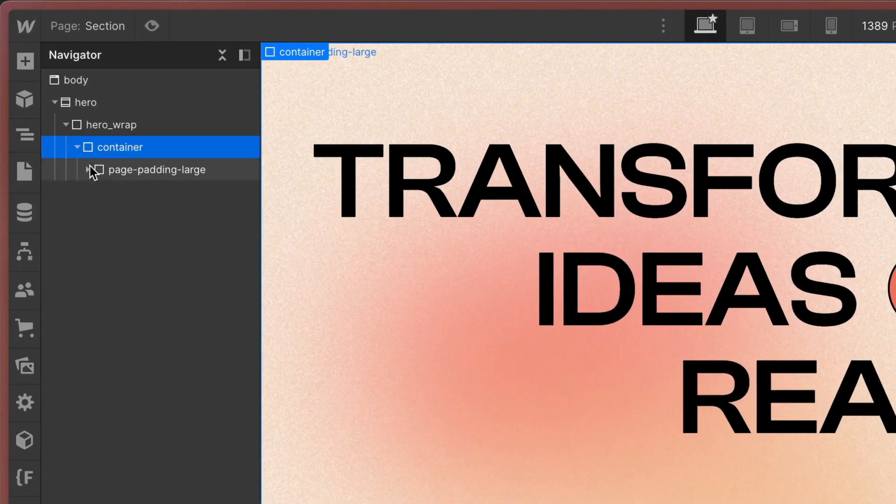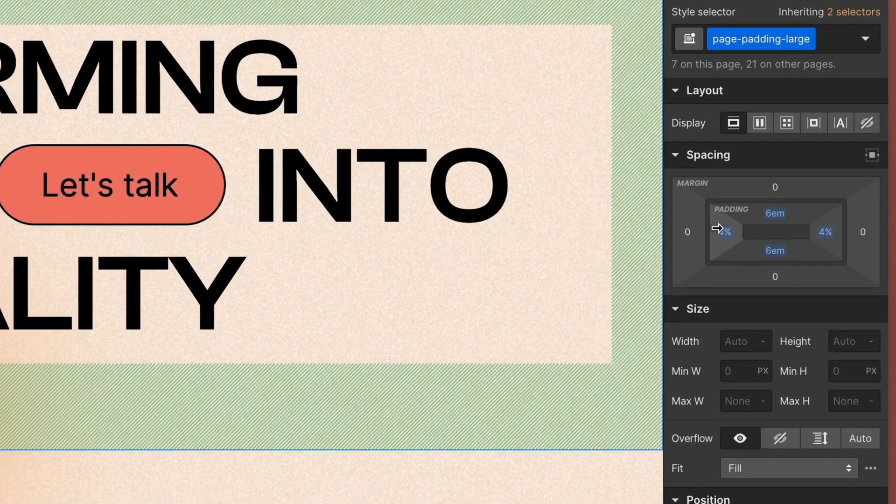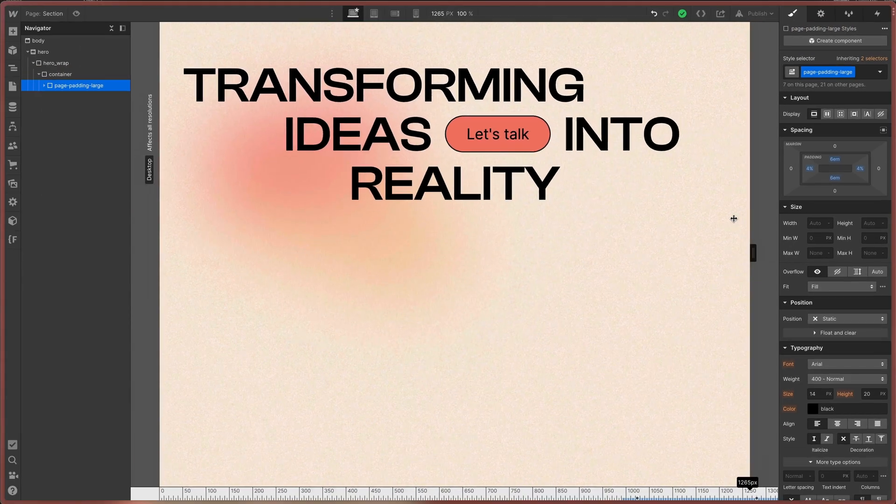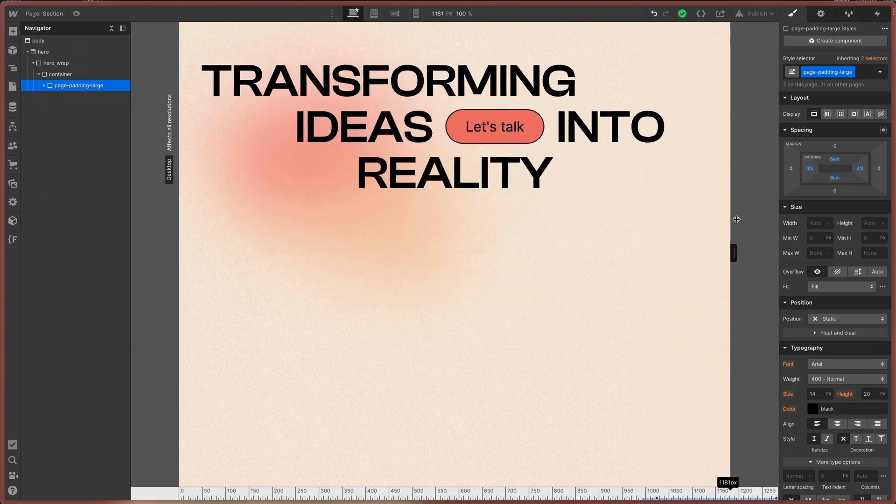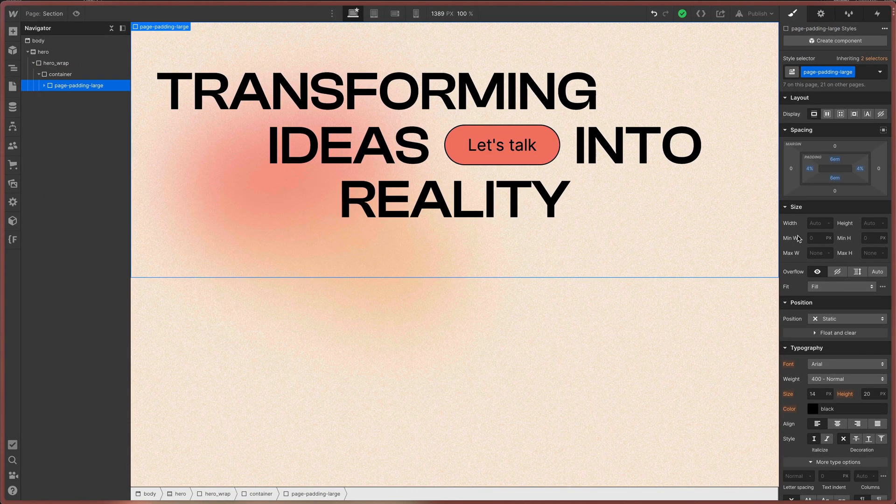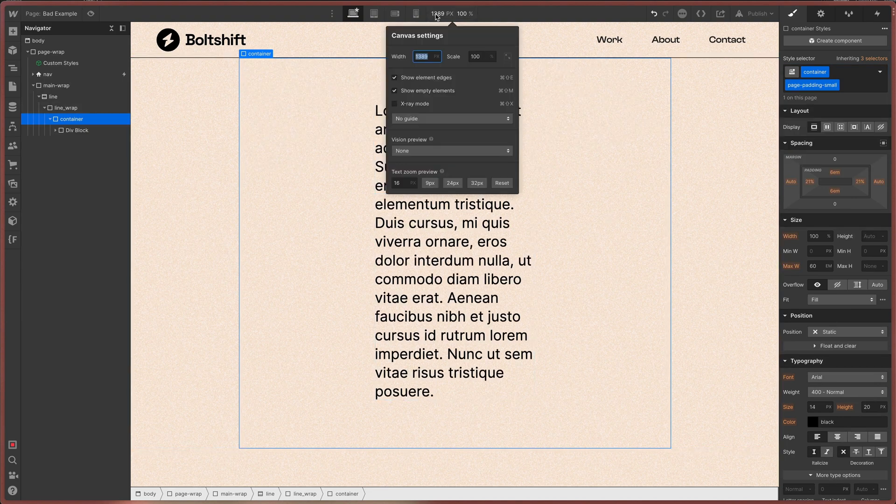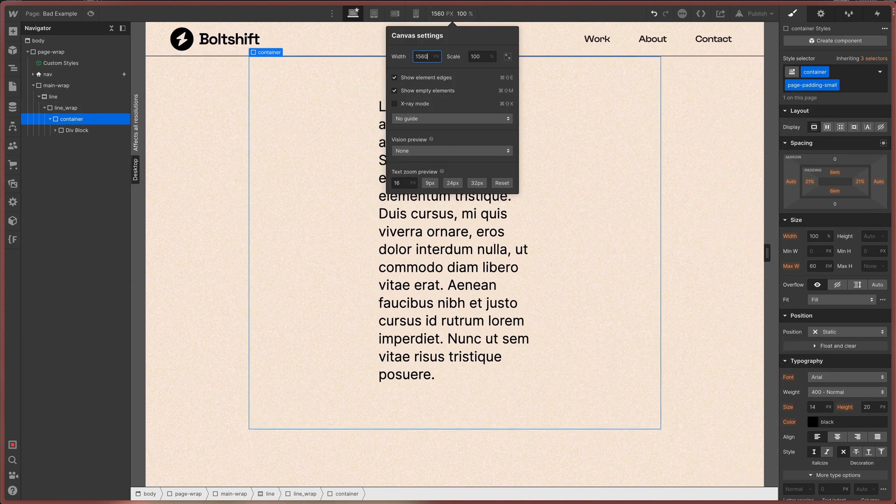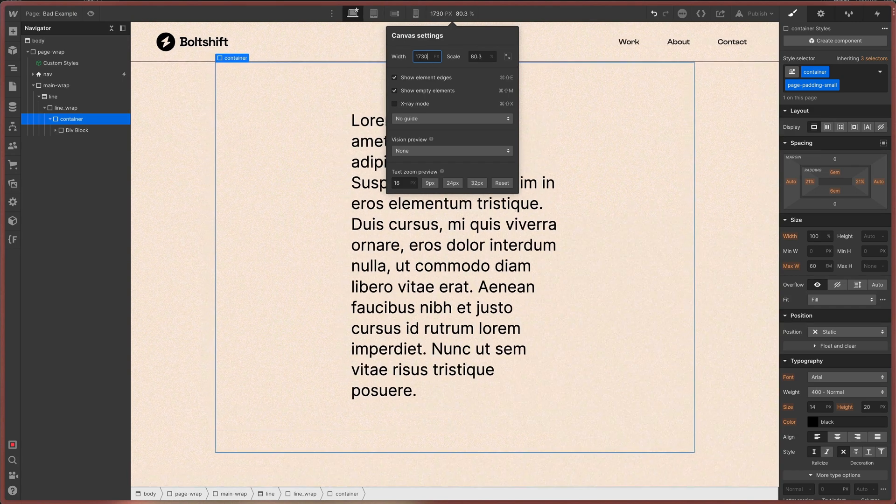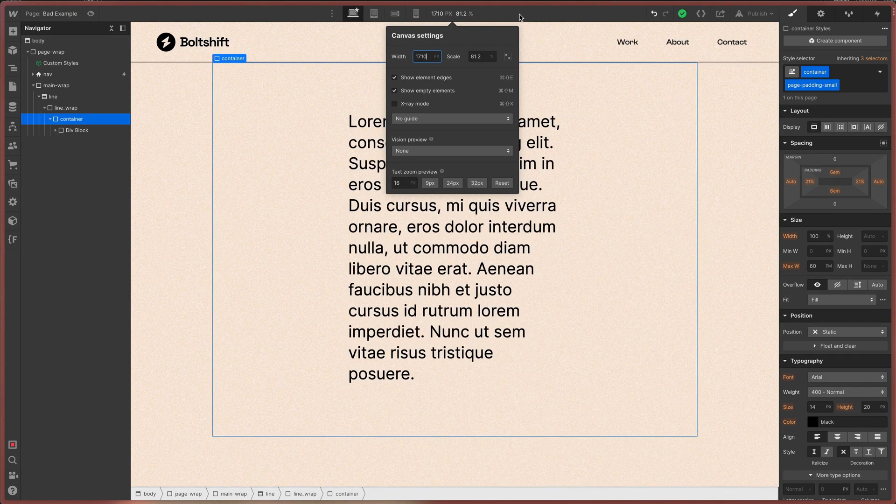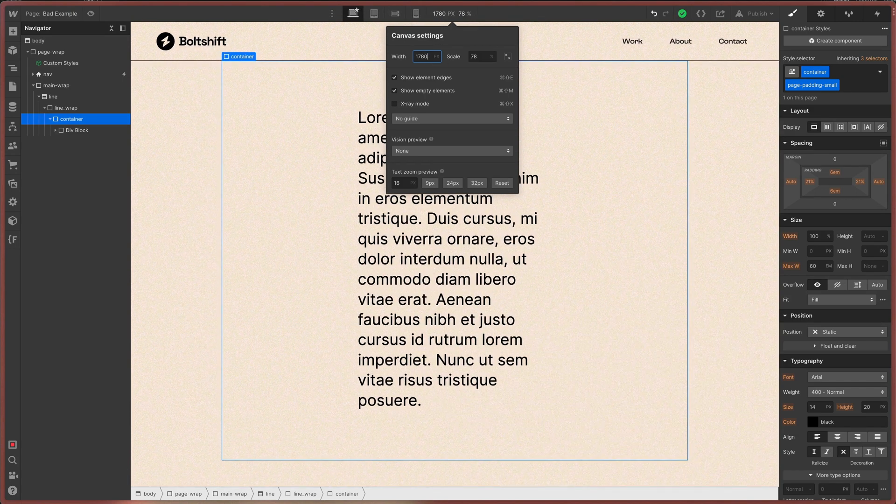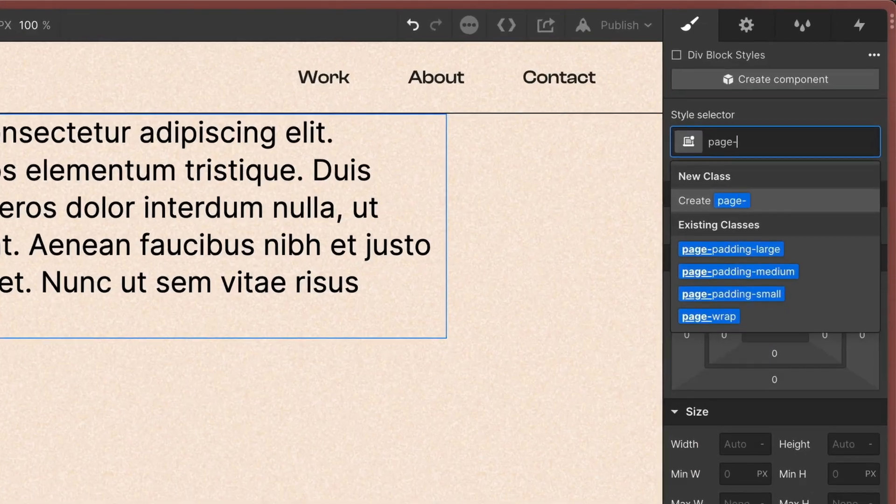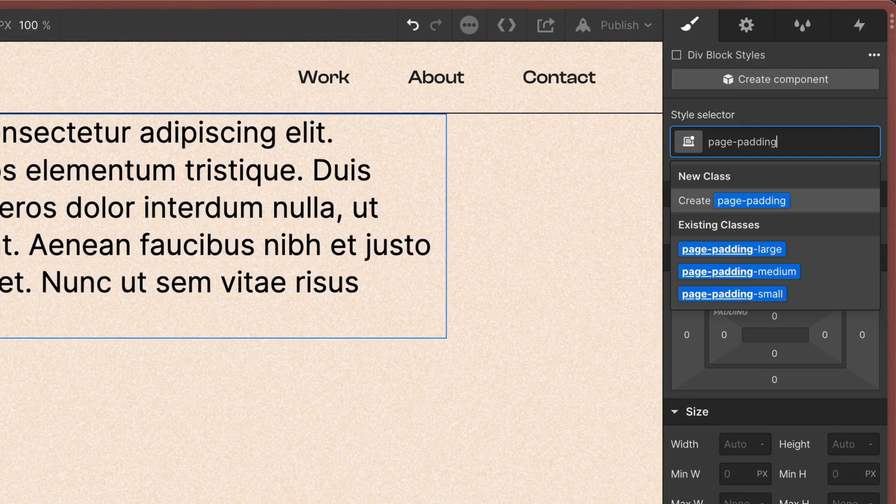Next comes the page padding. I apply the paddings here because I use systems for font scaling. When the paddings are instead applied to the container itself, they keep growing according to the viewport size once the container max width kicked in. And this can lead to unwanted line breaks. I use classes like page padding large, page padding medium or page padding small to handle different content sizes.